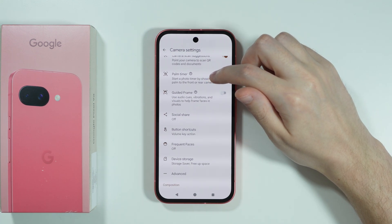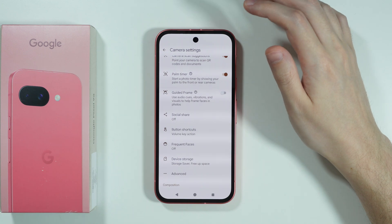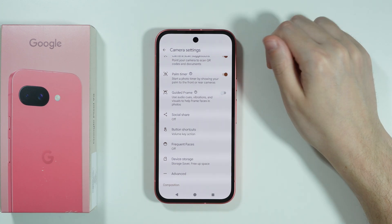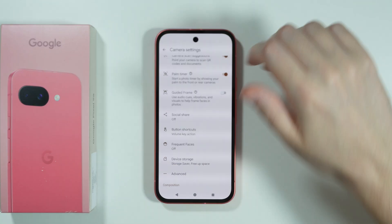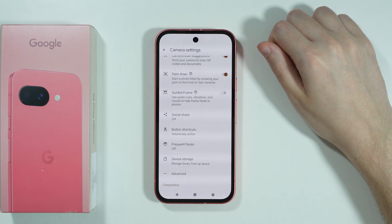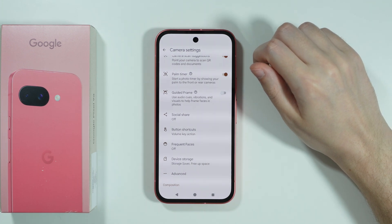We have the palm timer, which lets you start taking a photo by showing your palm to the front or rear camera. If you just show your hand, it will start a countdown and after a few seconds the camera will take the photo for you.